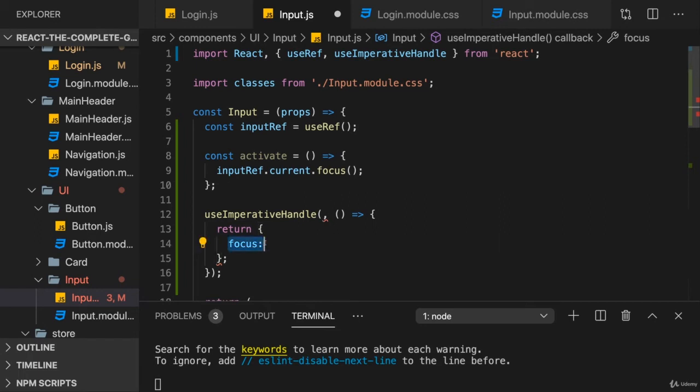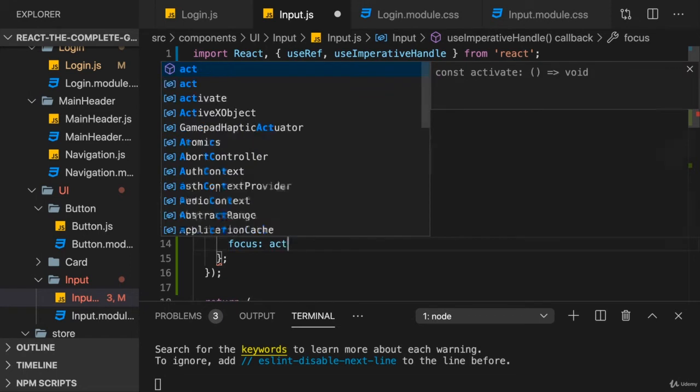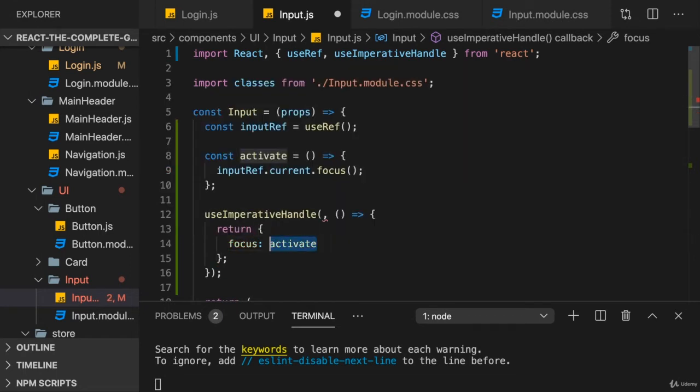And then point at the internal function or the internal variable or whatever it is that should be accessible from outside through that name. For example, here, point at activate. And again, this doesn't have to be focus.